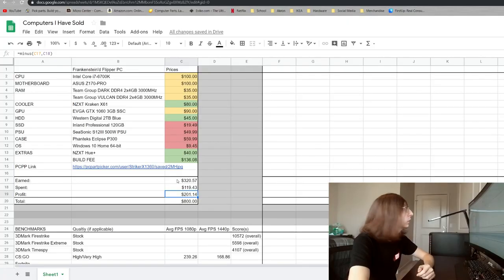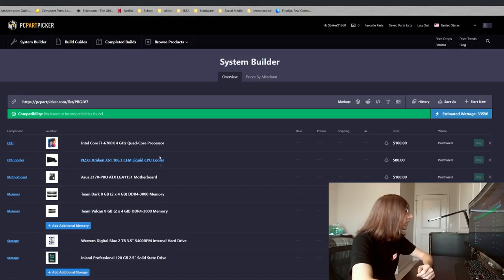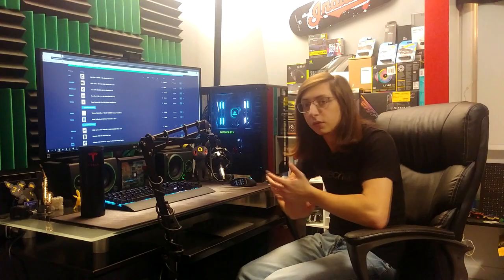Alright so that's pretty much going to do it for the benchmarks. I will include this parts list of the entire system itself but I'll pick this video back up once I'm actually talking to a buyer.